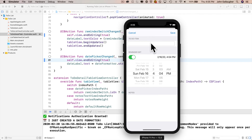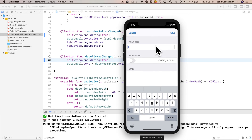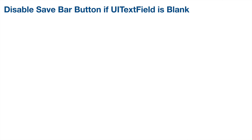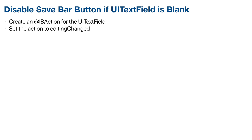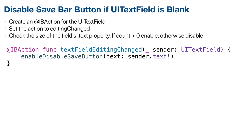There's one more thing we want to finish. When typing a new name, the save button should be active, but if the name field is empty, the save button should be disabled so the user can't save a blank to-do item. We saw this technique in an earlier app. We'll create an IB action for the UITextField with the event set to editing changed, check the size of the text field's text property, and if the count is greater than zero, enable the button — otherwise disable it.